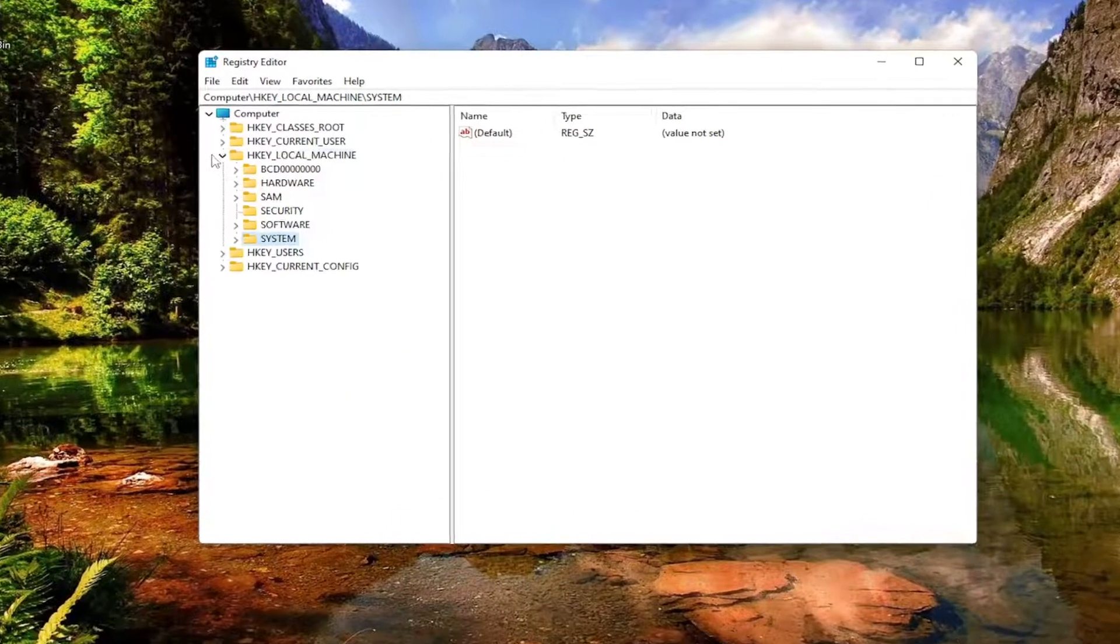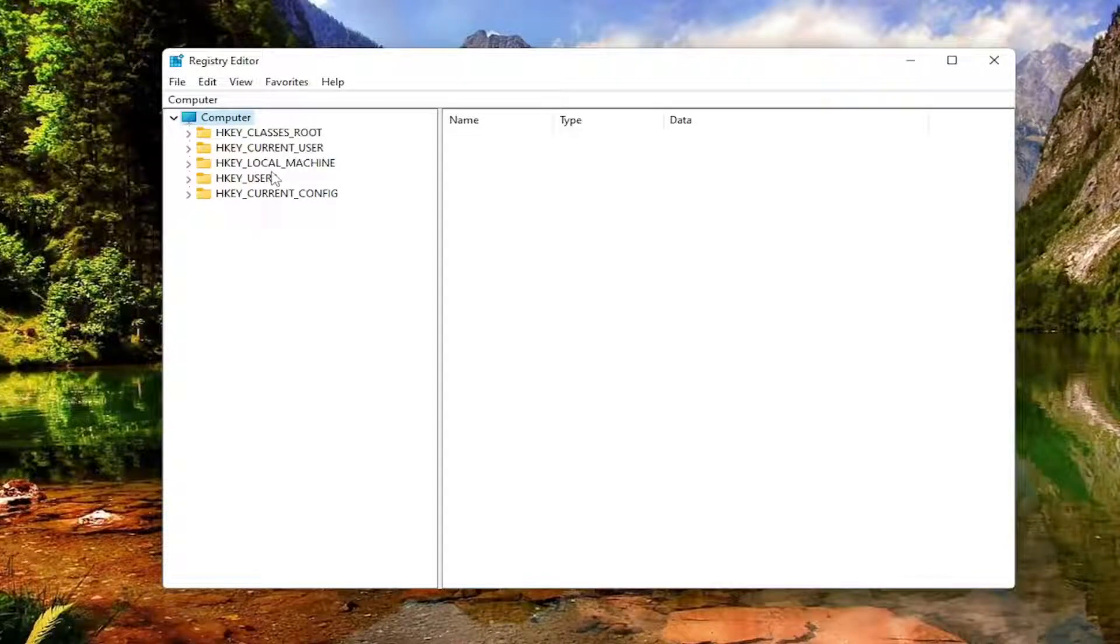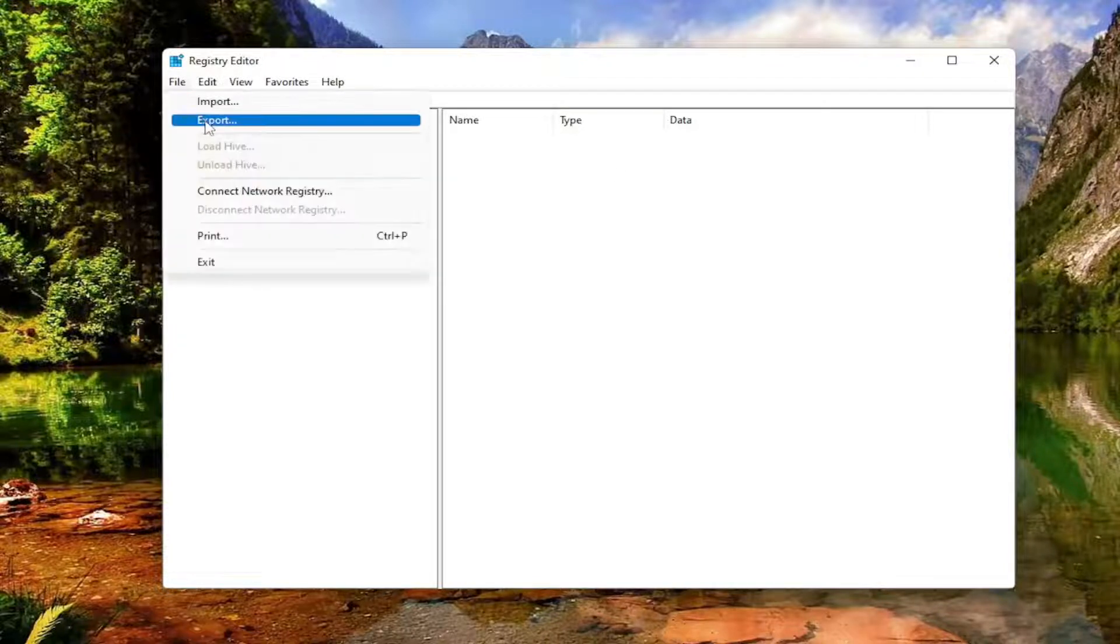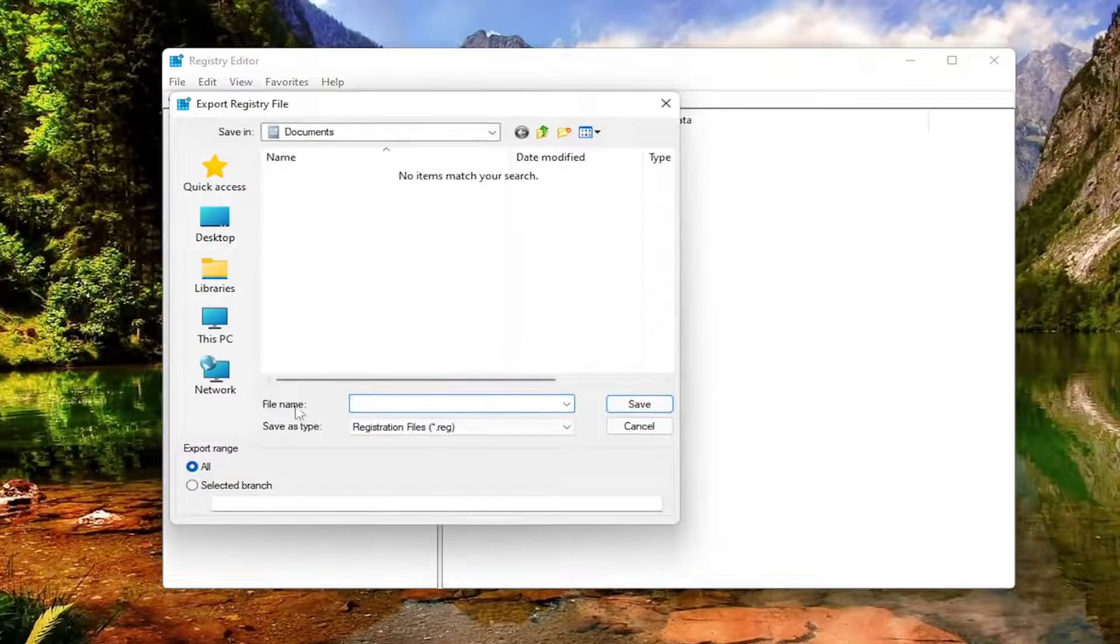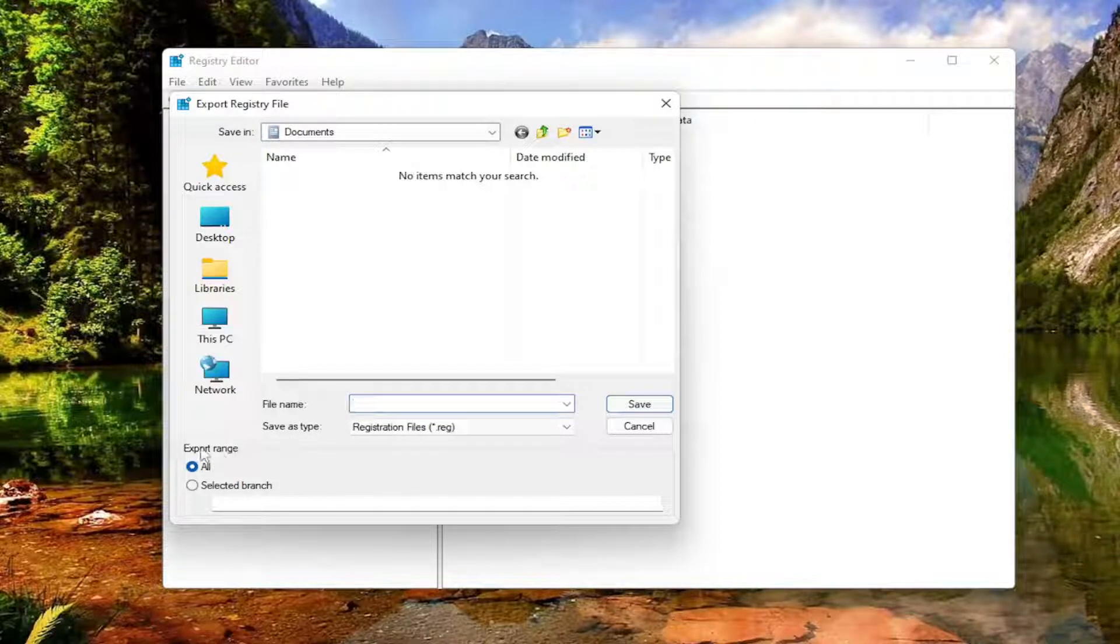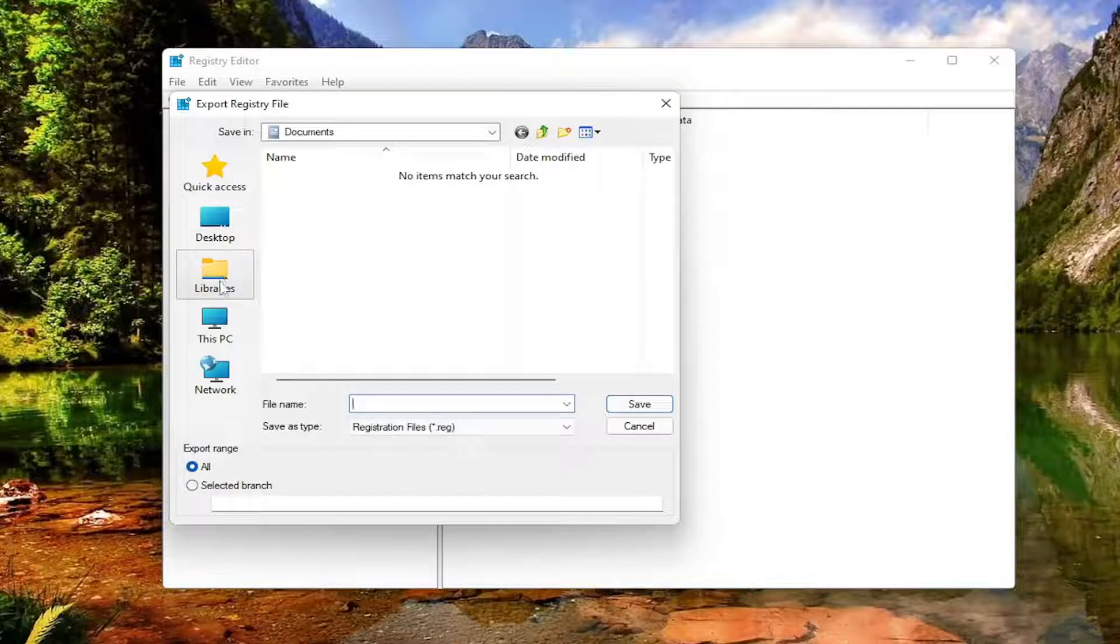Before you proceed in the registry, I would highly suggest you create a backup of it. So if anything were to go wrong, you could easily restore it back. In order to create a backup, all you have to do is select File and then Export. For the file name, I recommend naming it the date in which you're making the backup. Set Export Range to All and then save it to a convenient and easily accessible location on your computer.